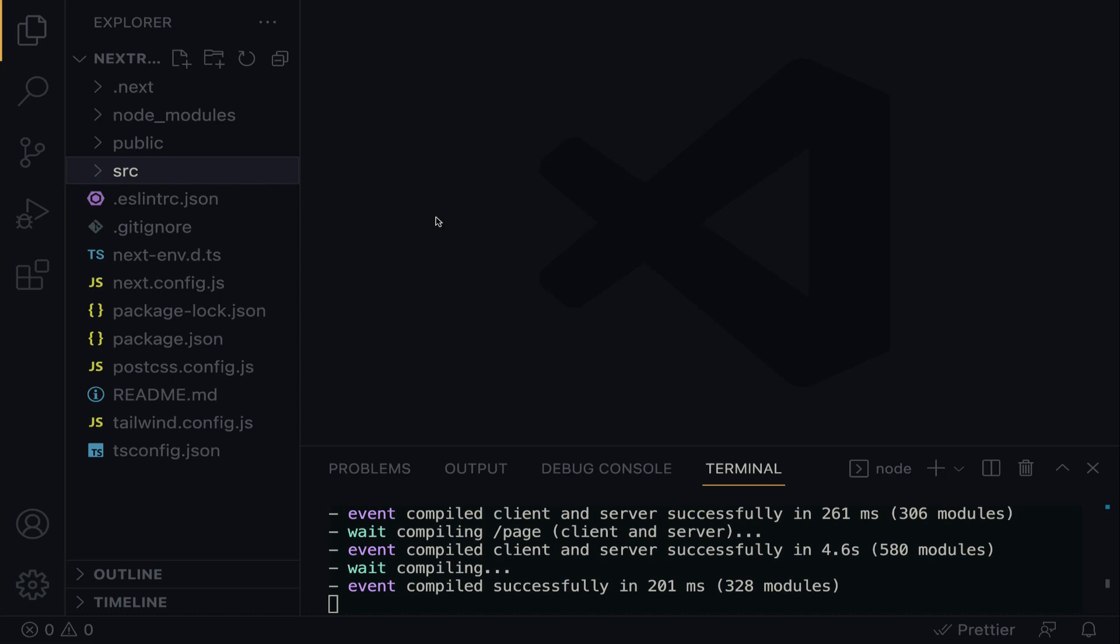The first case we're going to look at is when a user visits our website. By default, we should be able to route the user to the homepage. When the user navigates to localhost port 3000, we want to show the homepage. And that is quite simple to establish.